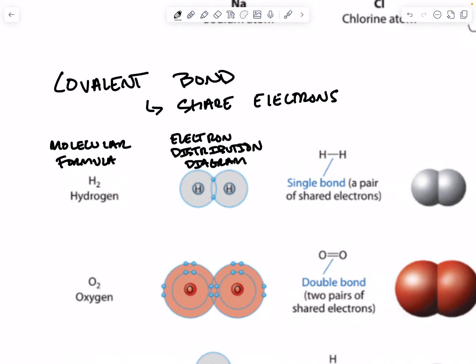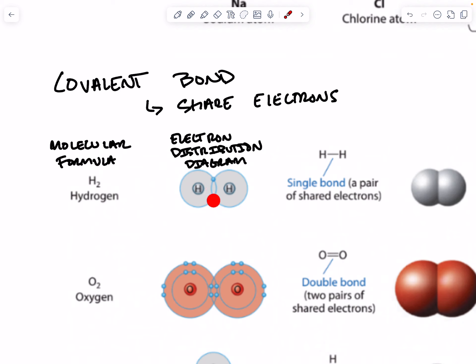So this is showing us that hydrogen only comes to the party with one electron, but it wants two to complete its outermost shell. One hydrogen brings one electron and the other hydrogen brings the other electron, and they both share it between them. You can see how the electrons are distributed — they're held between both nuclei, kind of in the center of them.